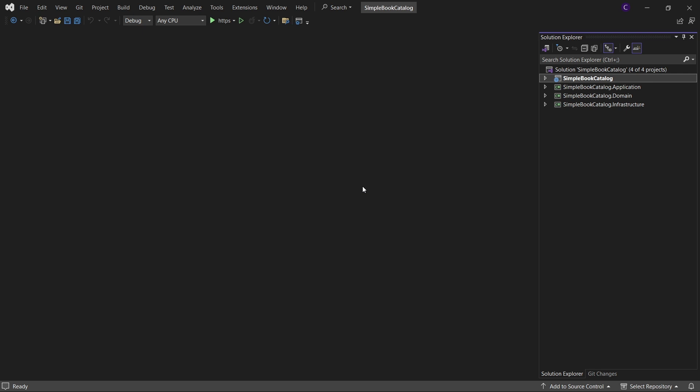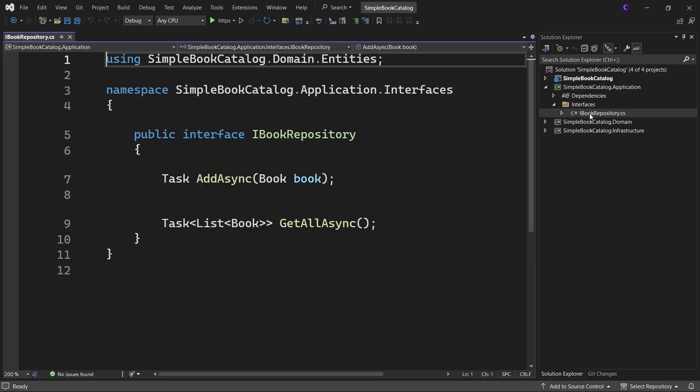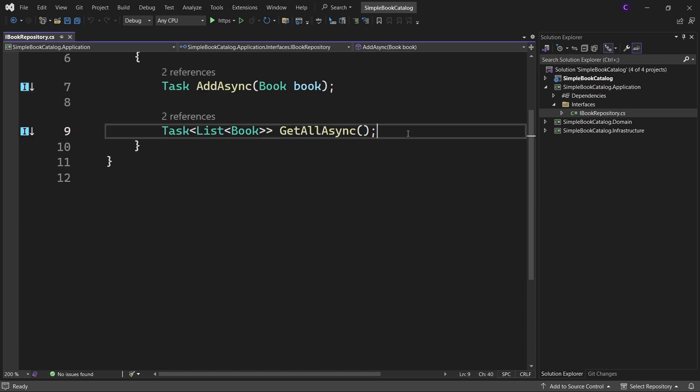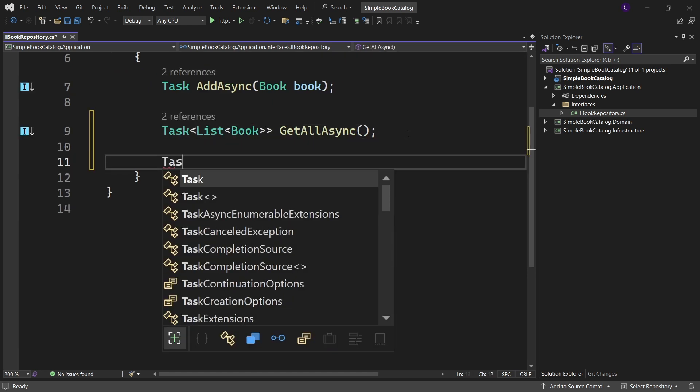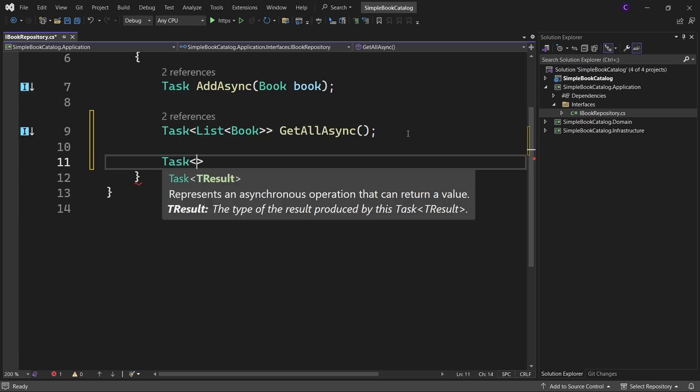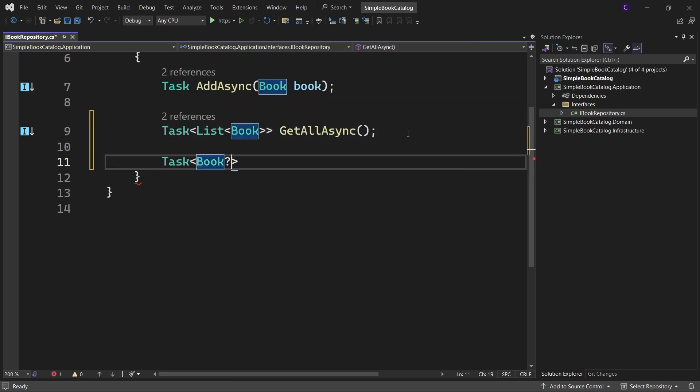Let's add a method to the IBook repository interface to get a book by ID so that we can then update that book. So in the application project, expand the interfaces folder and double click IBook repository and say task of book, make it nullable, get by ID async, int id.